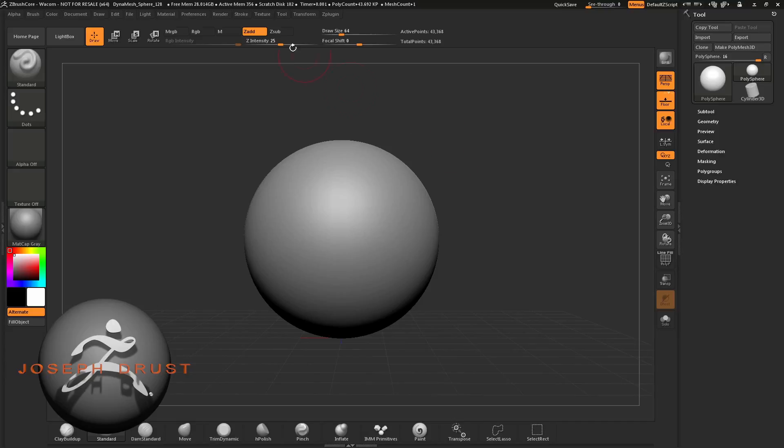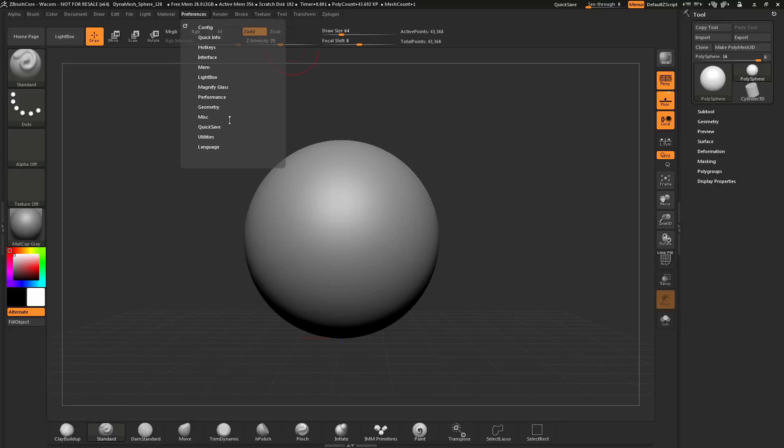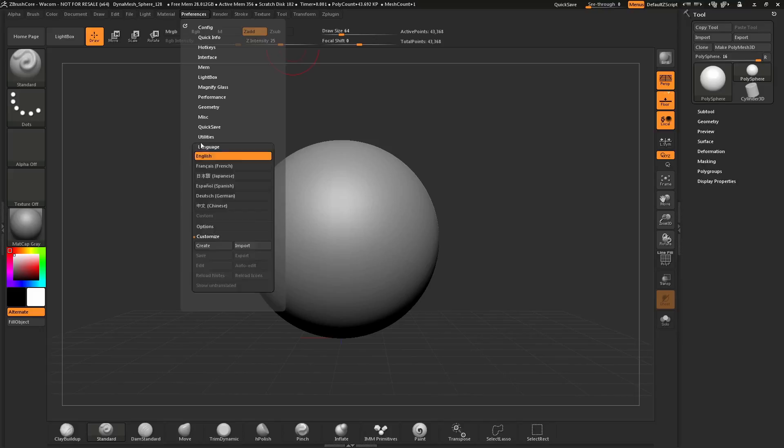To do this, simply navigate to the Preferences palette at the top here and open this up. Once this is open, find the Language tab and open that up.